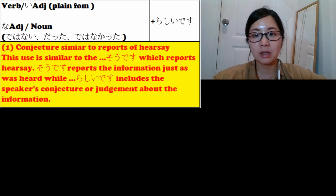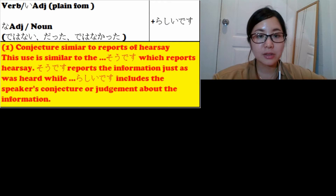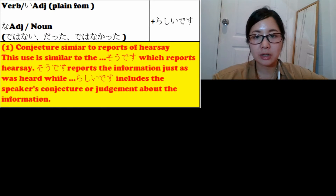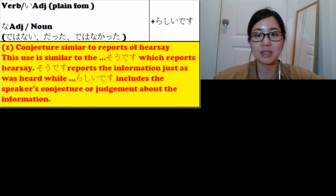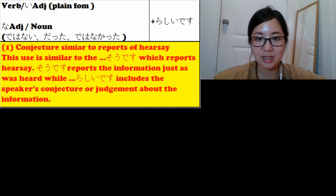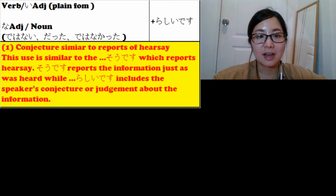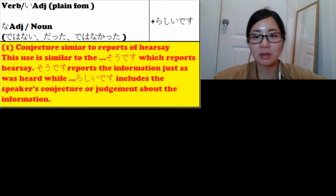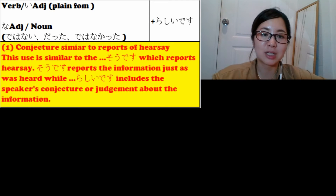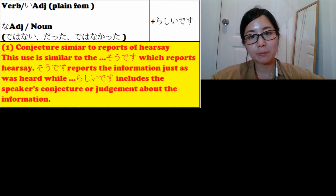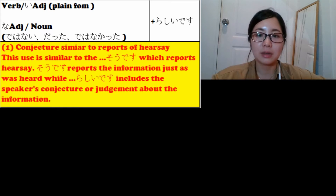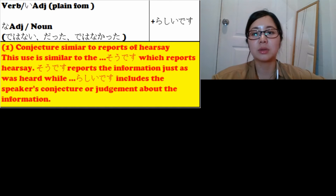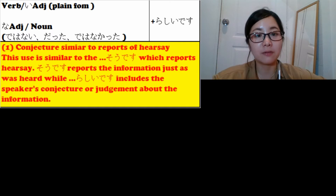na-adjective or noun, such as dewa nai, datta, dewa nakatta. The first usage is conjecture similar to reports of hearsay. This usage is similar to そうです, which reports hearsay — covered in my previous video. そうです reports the information just as it was heard, while らしいです includes the speaker's conjecture or judgment about the information.